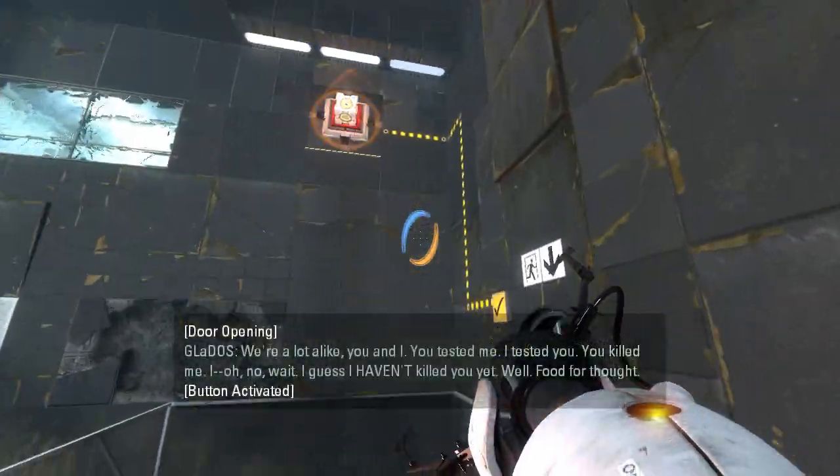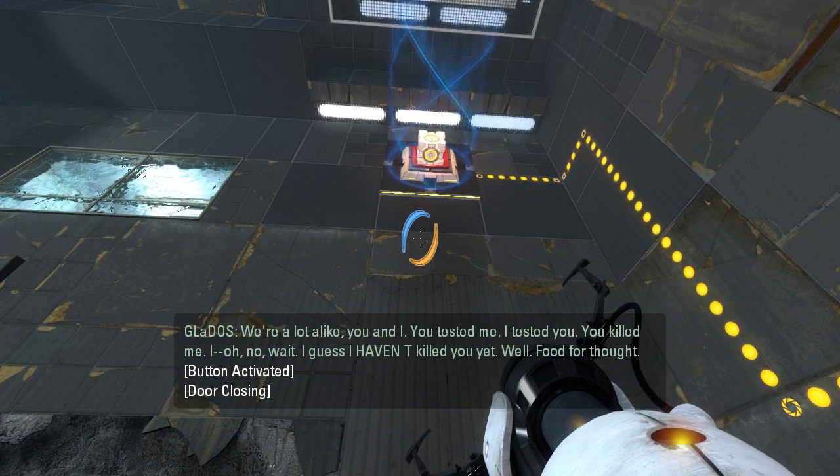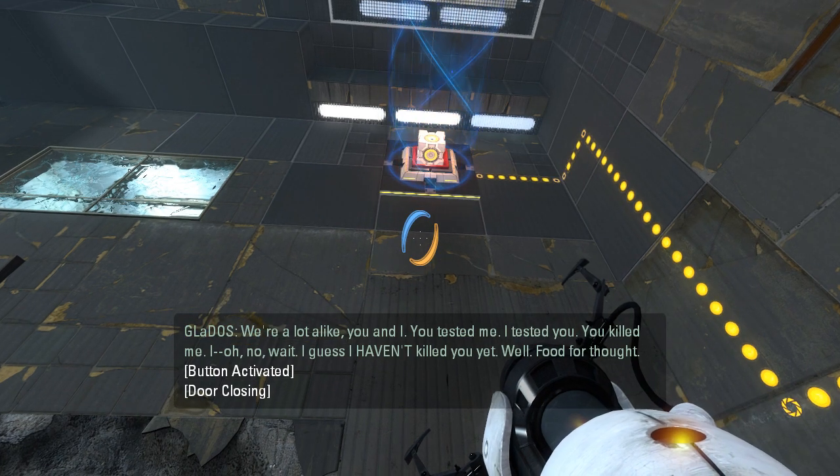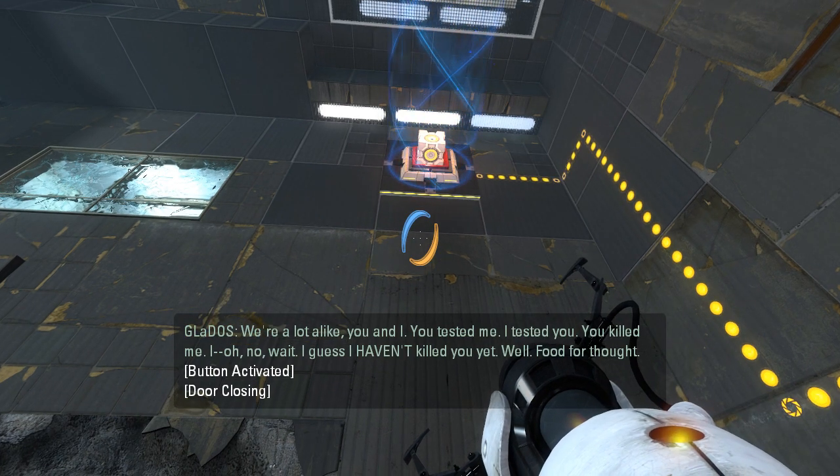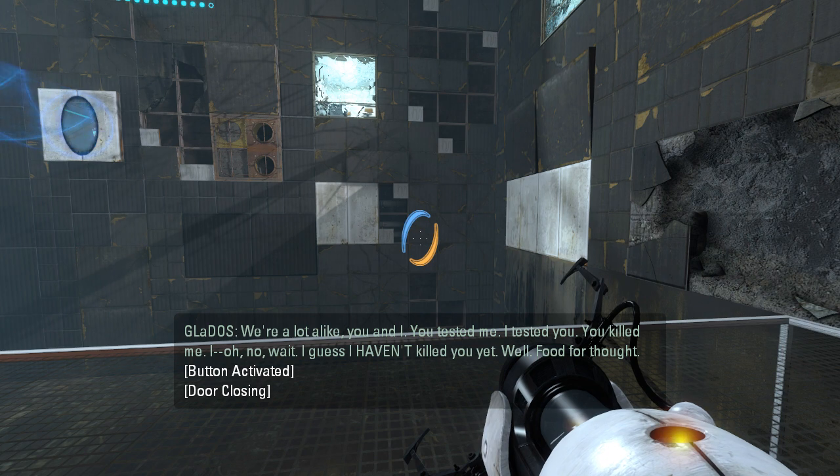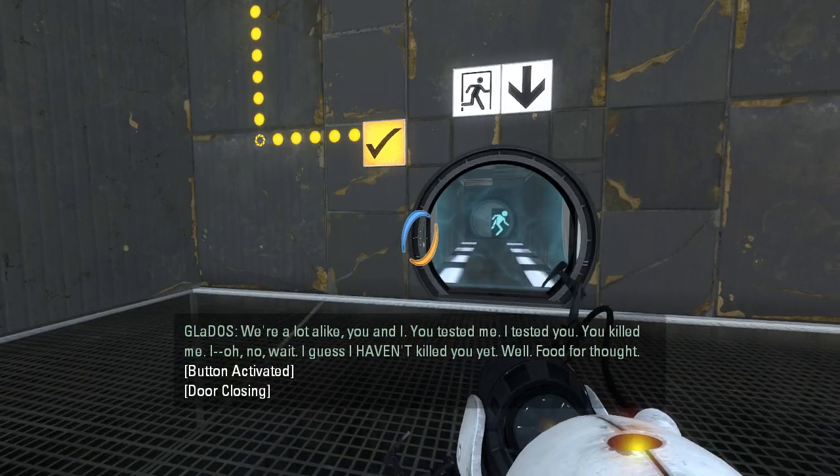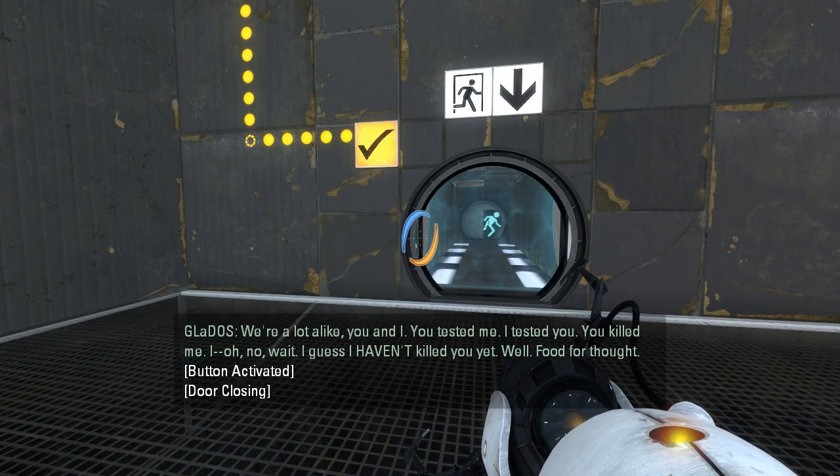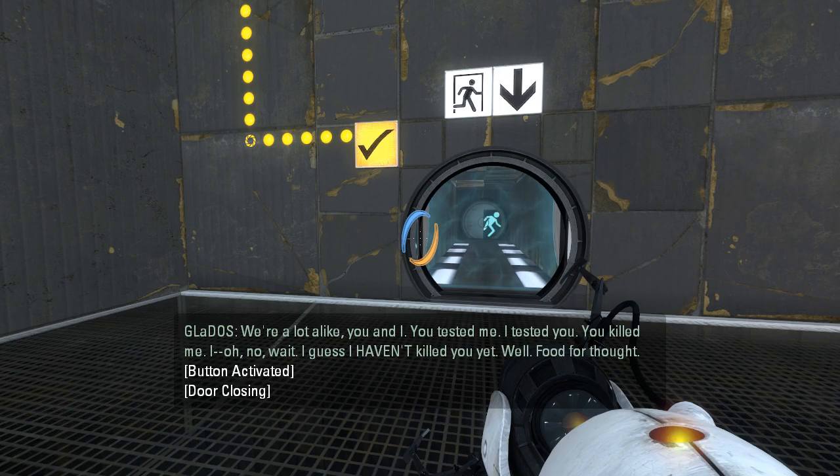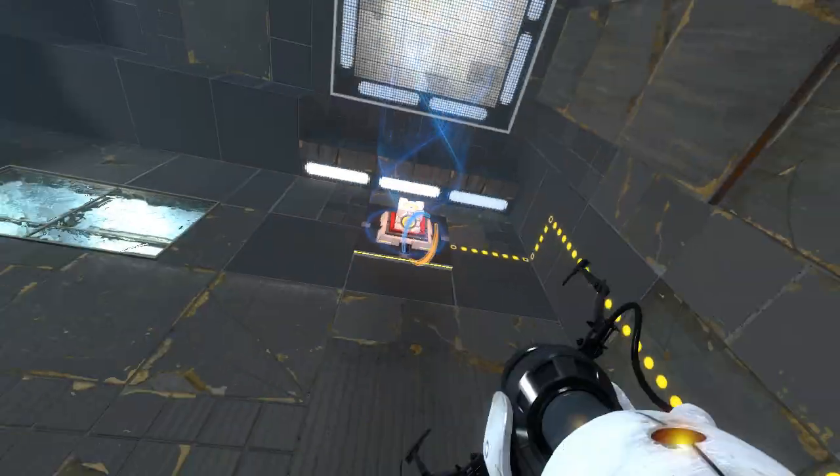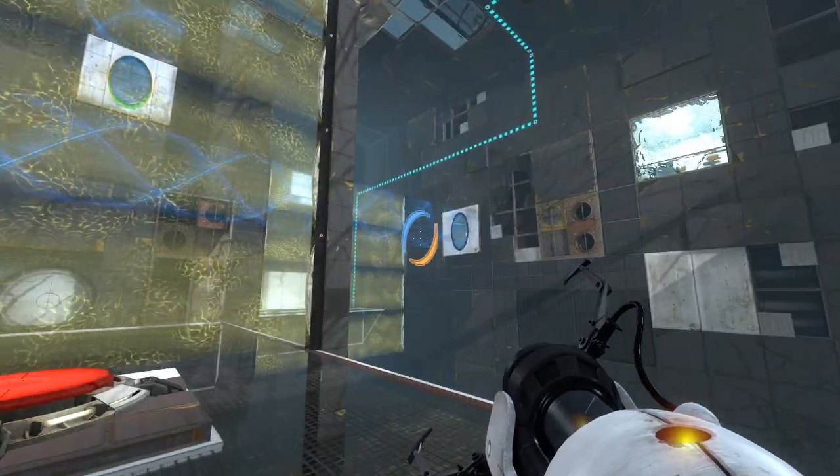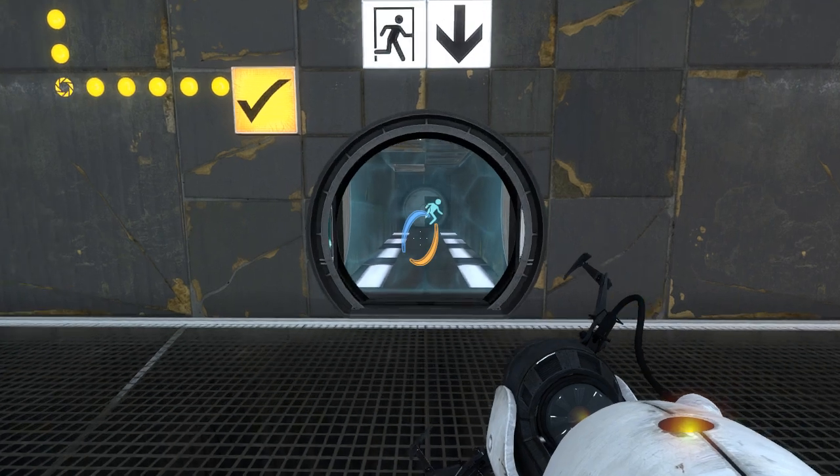We're a lot alike, you and I. You tested me. I tested you. You killed me. I... Oh no, wait. I guess I haven't killed you yet. Well, food for thought. Yeah, I'm not sure how I feel about that. That feels a bit ninja movie to me.